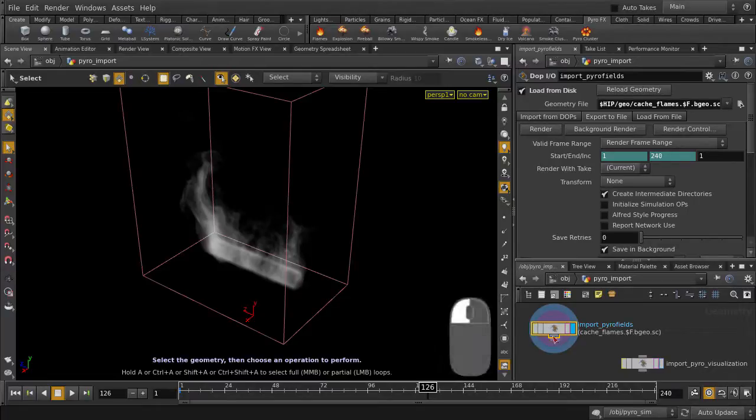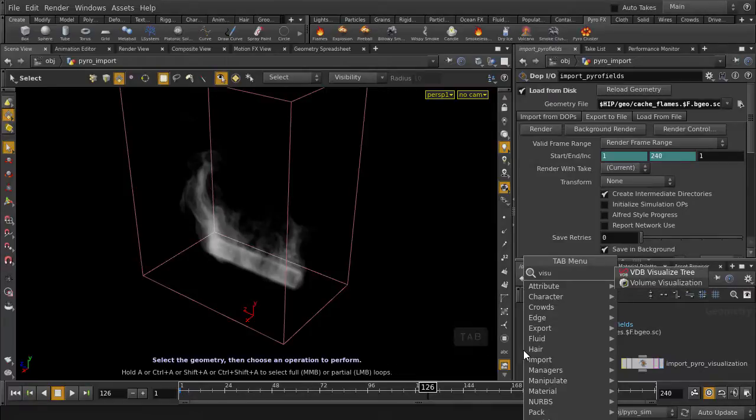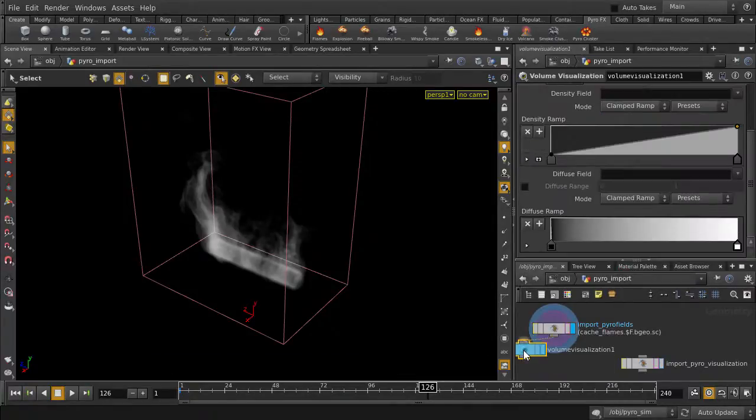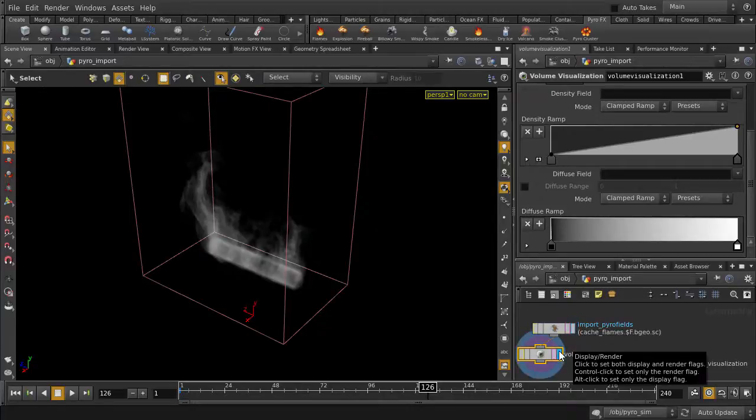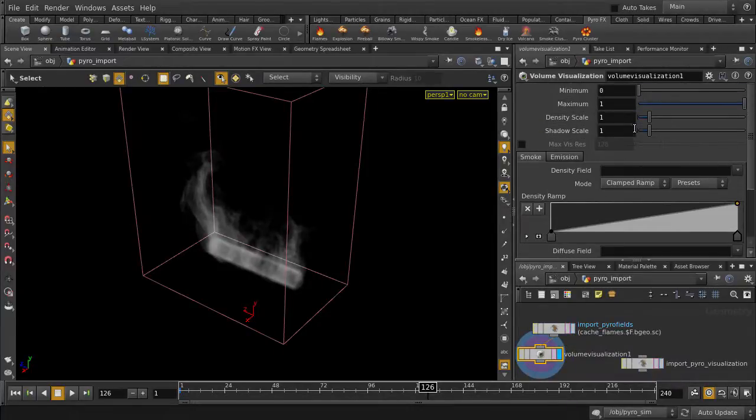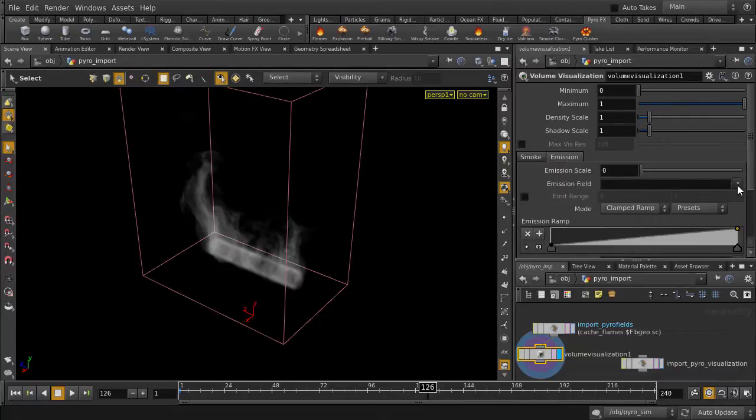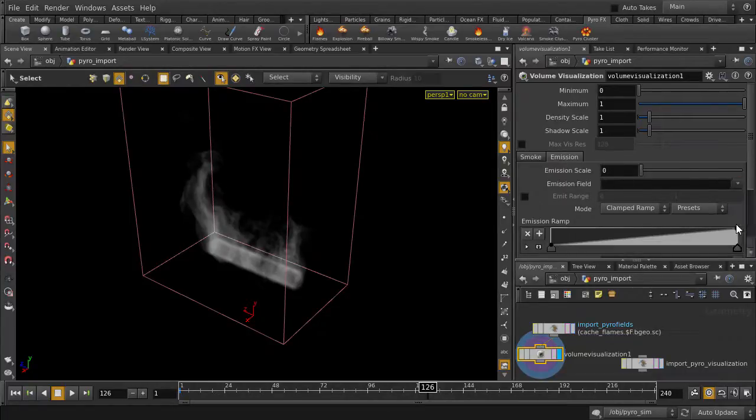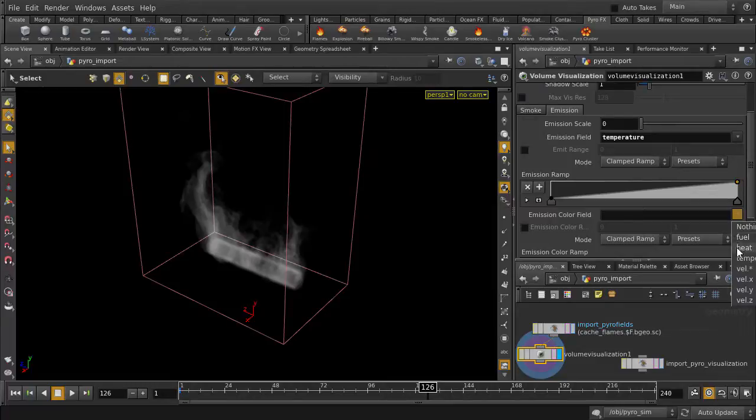Just hit the Tab key and type Volume Visualization, select it, and we'll move the Display flag down to the Visualization node, and let's start adding back the parameters to bring back the fire color. We're going to select Temperature as the Emission field, and select Heat as the Emission color field, and enable Emission color range.